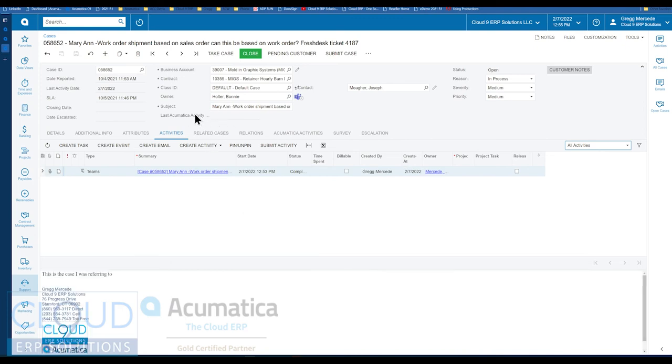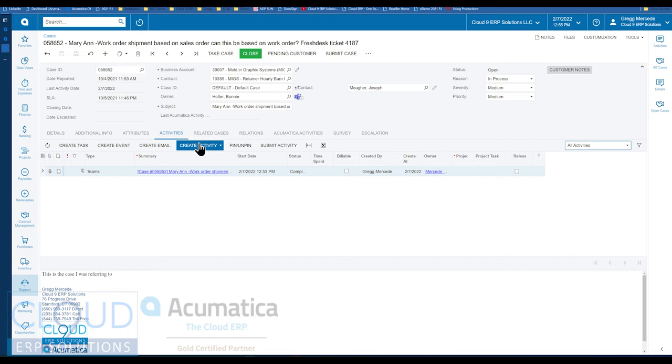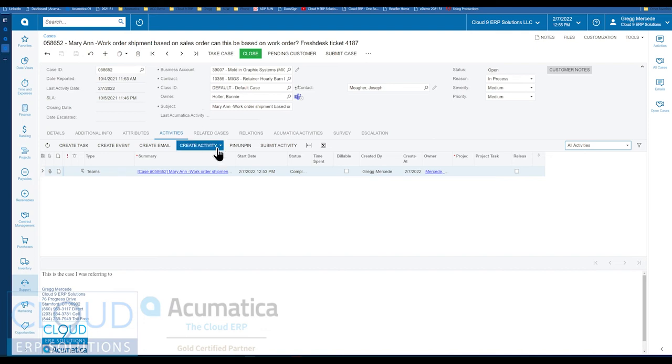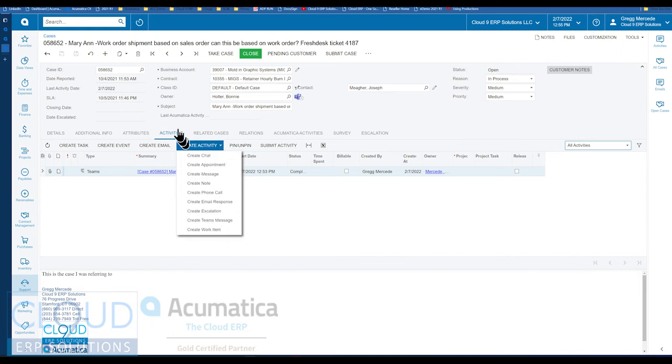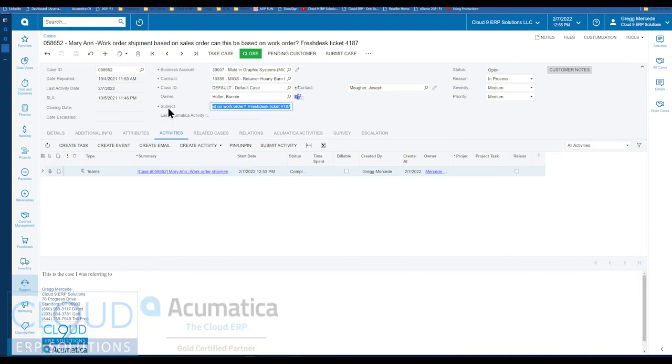So that's really nice. So the ability to communicate with Teams and create an activity at the same time is excellent. And provide a link to your recipient so that they can get into the entity that you're looking at. This also holds true with any relative entity in Acumatica. Anywhere there are activities where you can create a Teams message, which is all over the place.